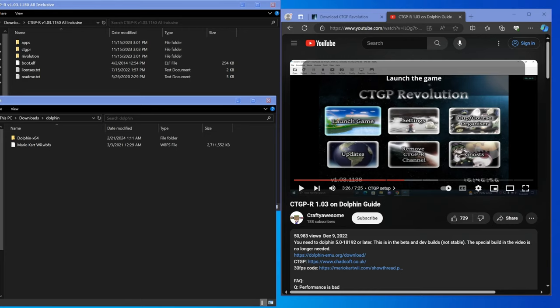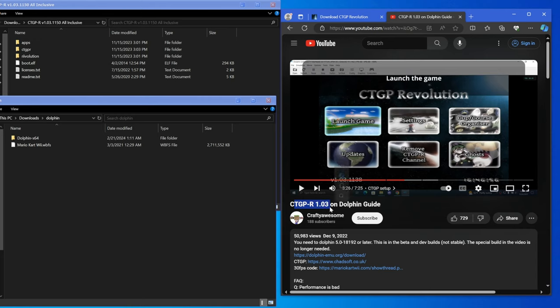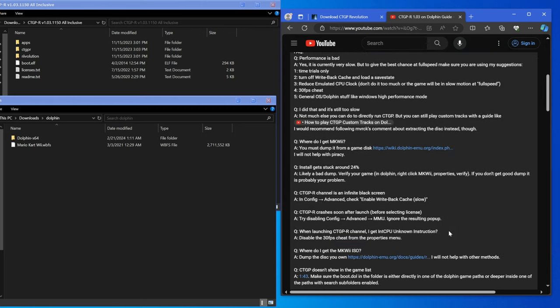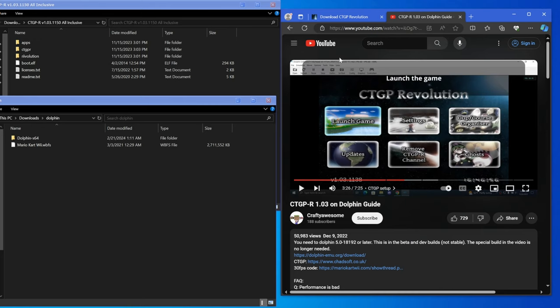Yo what's poppin guys, Sizzle here, and this is a video guide showing you how to get CTGPR version 1.03 running on Dolphin. Full credits to how to do this being discovered by Crafty Awesome here on YouTube. He has a very great guide that has text and everything to go along with it.